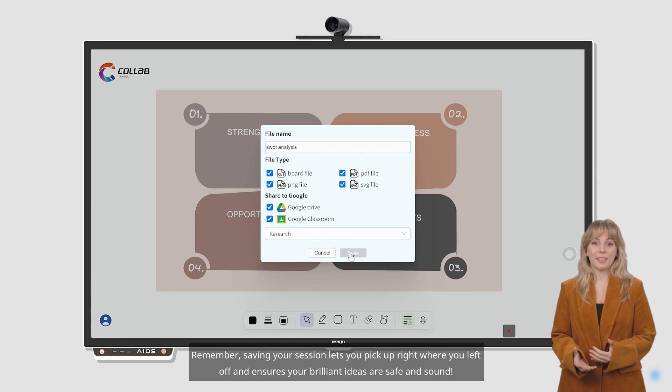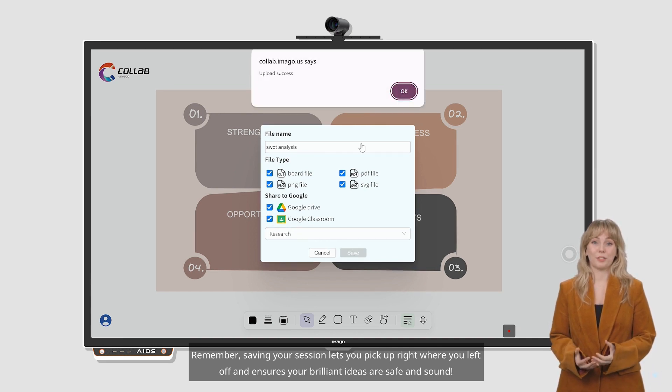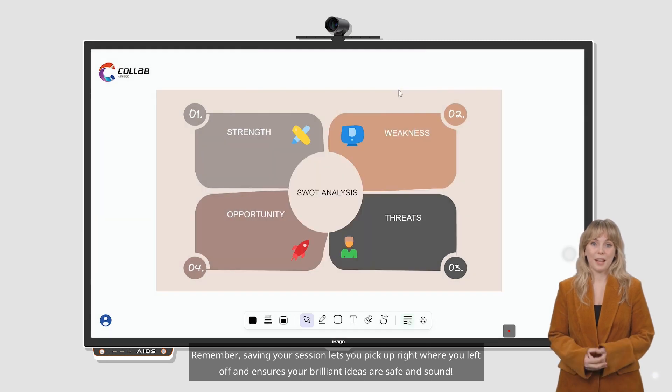Remember, saving your session lets you pick up right where you left off and ensures your brilliant ideas are safe and sound.